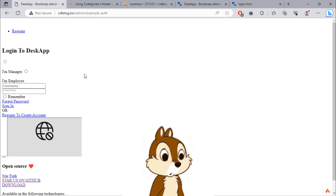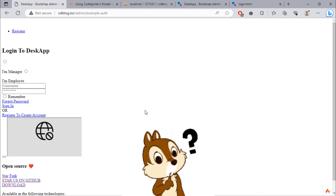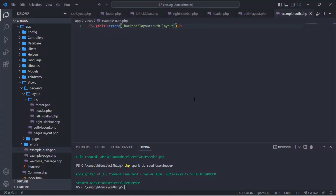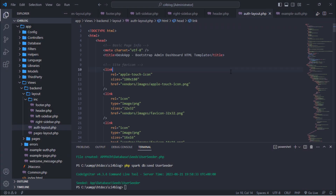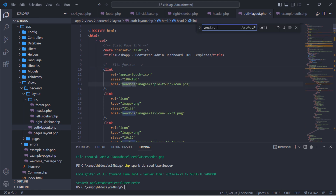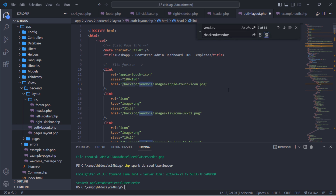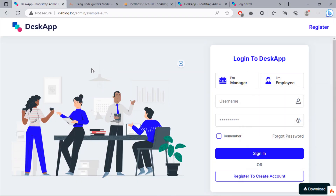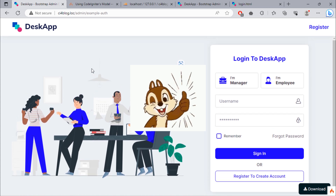As you can see, our example auth page takes the auth layout markup but CSS and JS are not included properly. Just hit CTRL+F keys on your PC and replace 'vendors' with 'backend/vendors' value. As you can see, we now have the example auth page that looks great.